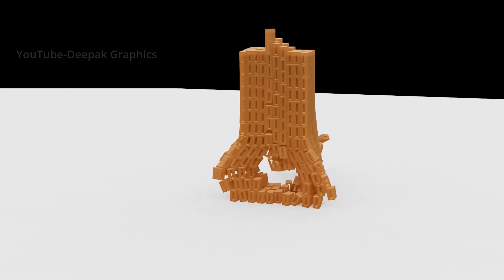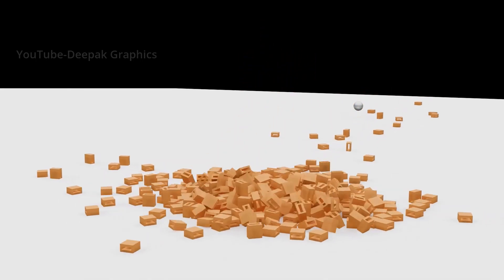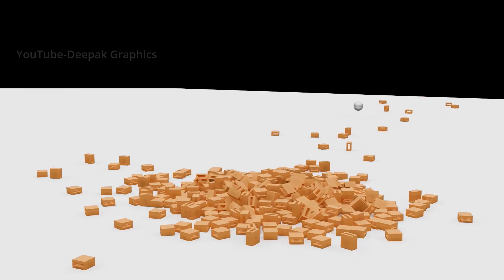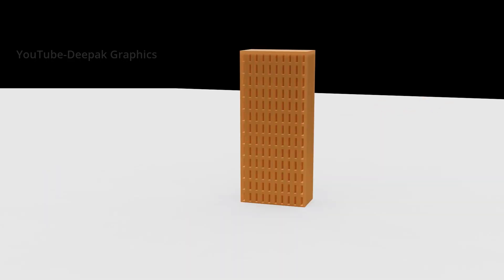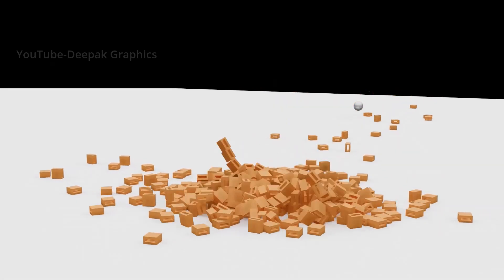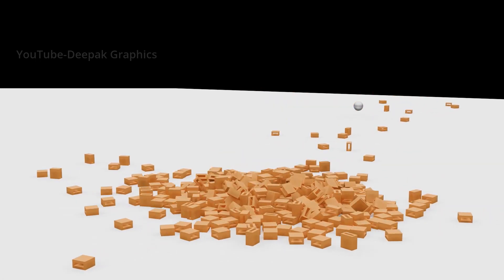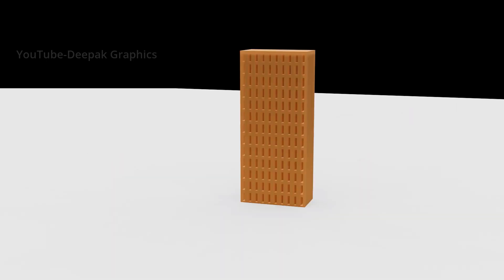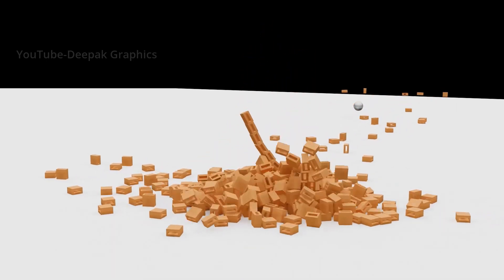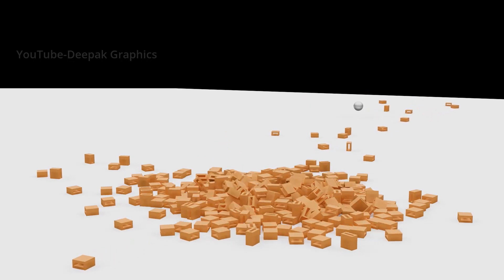Hello everyone, welcome to my YouTube channel. In this video we are going to talk about how we can create a basic rigid body simulation in Blender. This will be a beginner tutorial where we'll talk about some basics of rigid body simulation and how we can demolish buildings and objects using rigid body simulation.